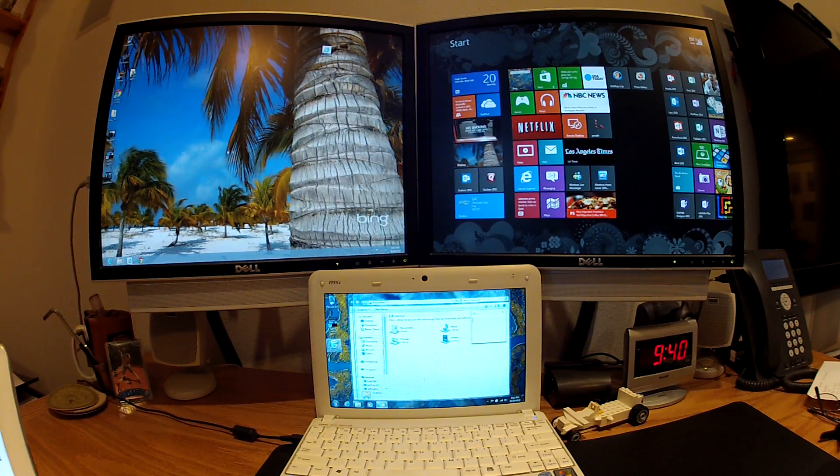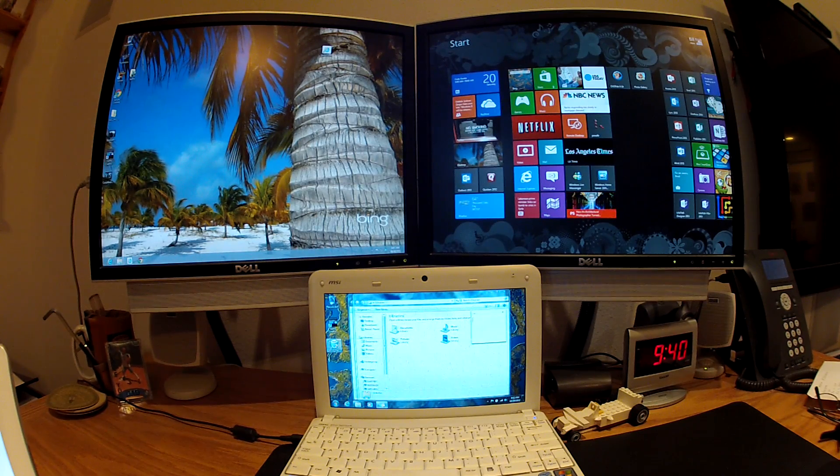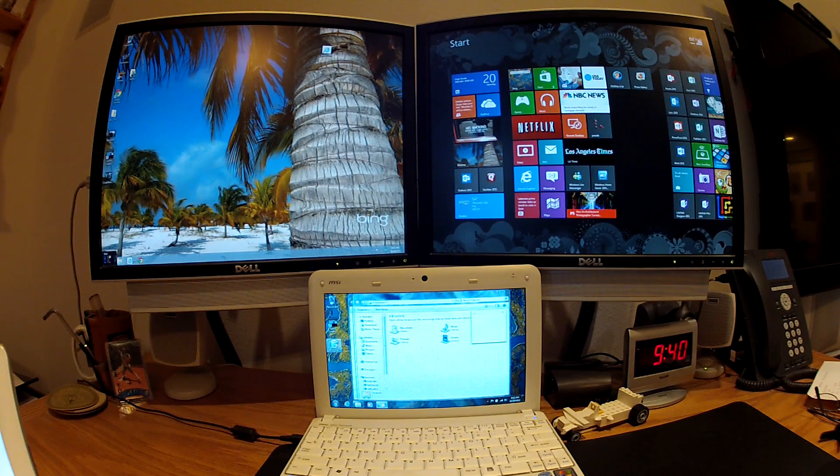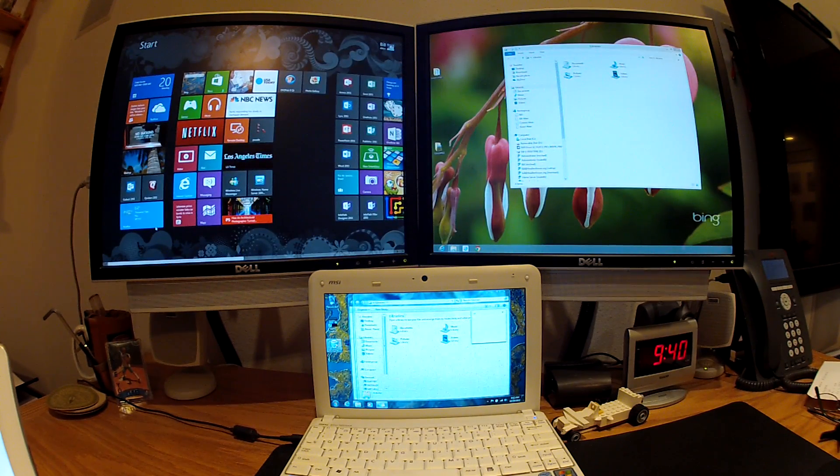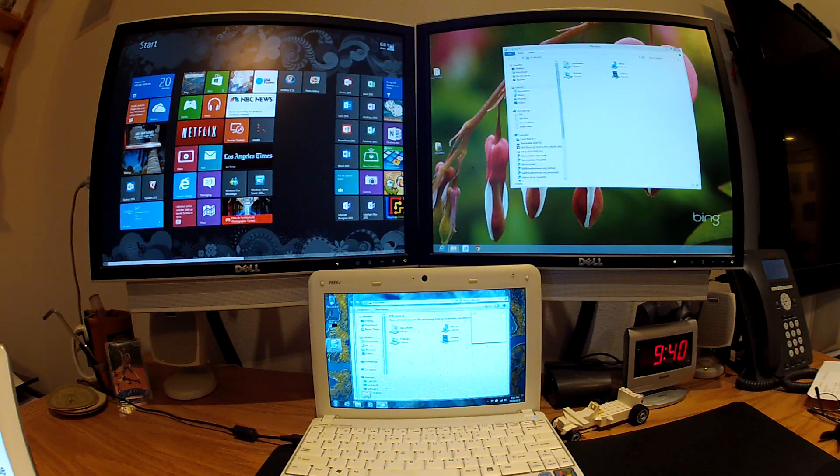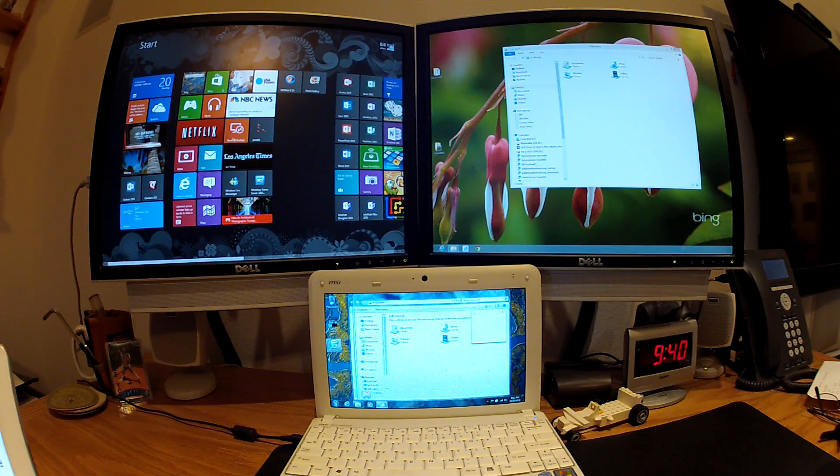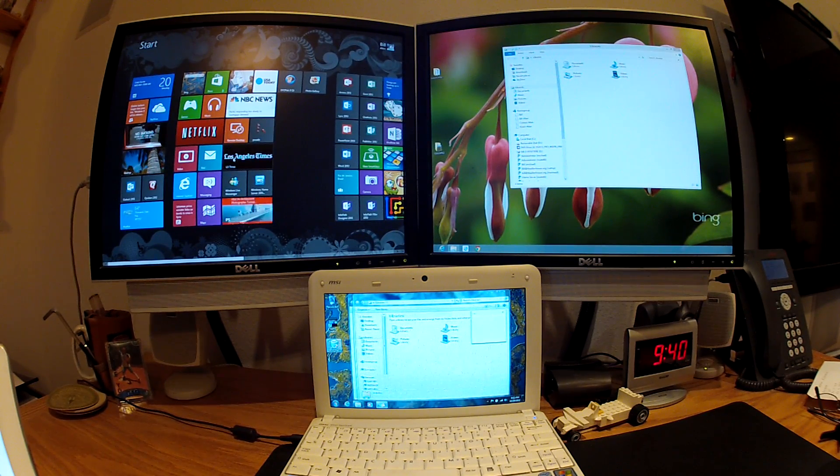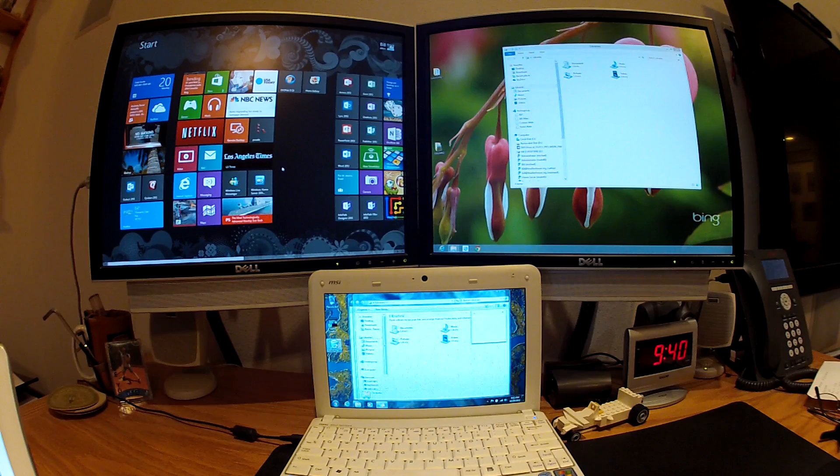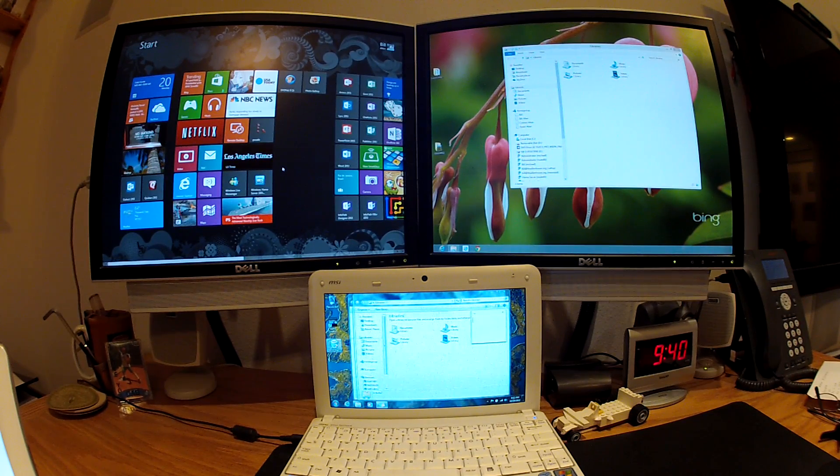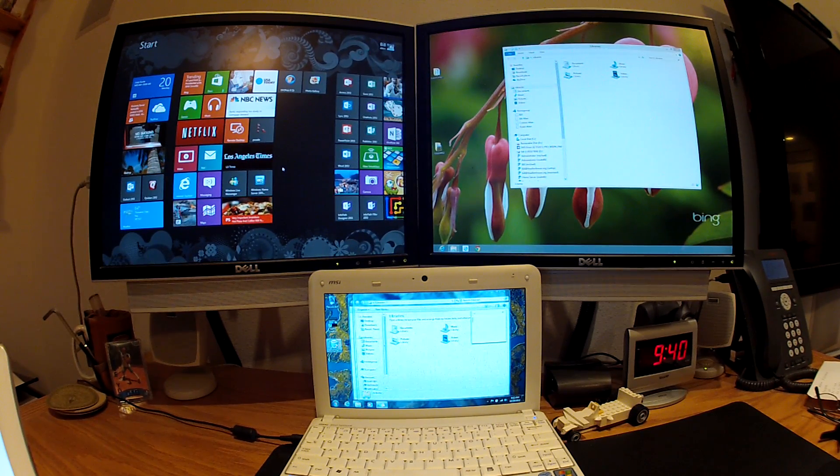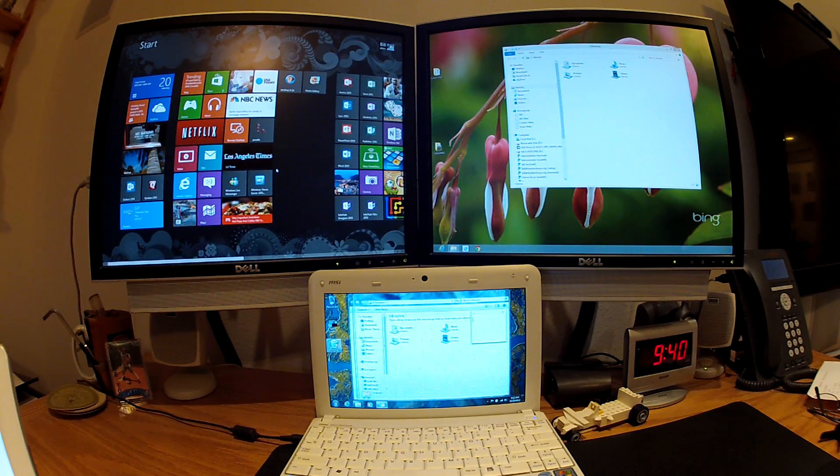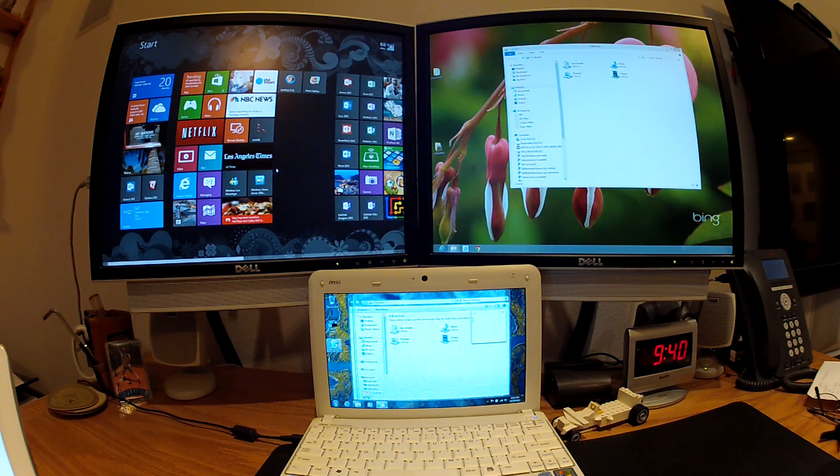So going back to the start menu and looking at the, let me bring it up over on this other display. You can't really tell by looking at these icons and the tiles if they're a modern UI or if they're an x86 application. You can tell once you launch it or you can just know.